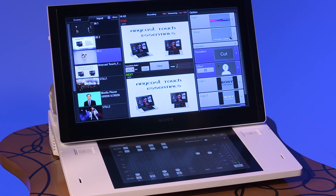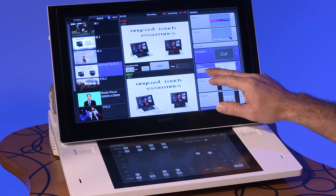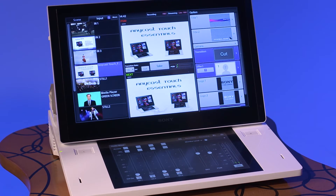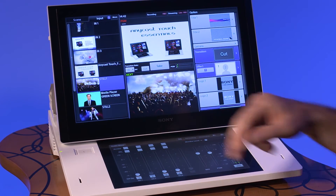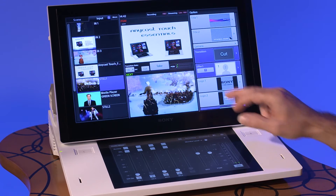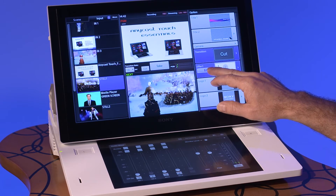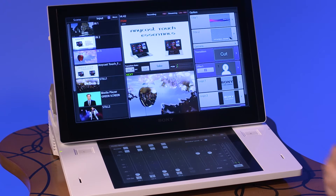Tap on the number button until the number 1 is displayed. This allows you to select the background video. Tap on the number button until the number 2 is displayed. This enables you to select the source for the chroma key.